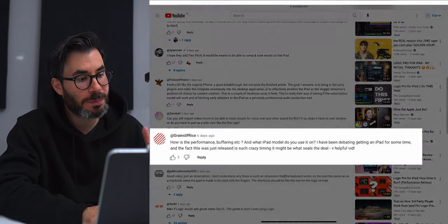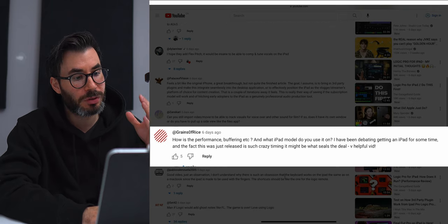Grains of Rice asks: 'How is the performance, buffering, etc., and what iPad model do you use it on?' To answer the second question first, I am using the iPad Pro M2. As far as performance and buffering go, this thing is a monster — it's as good as any M2 device from Apple. It's fast, I never really have to wait. I've maybe crashed Logic Pro for iPad once, maybe twice, but I opened up the app again and was able to load that file thanks to auto save.